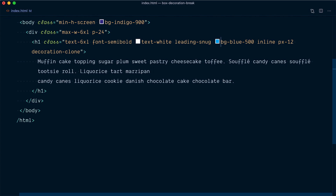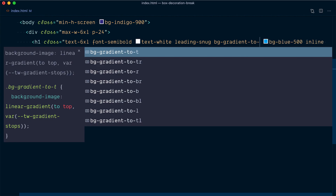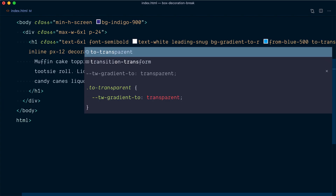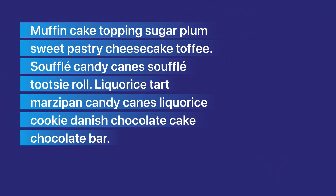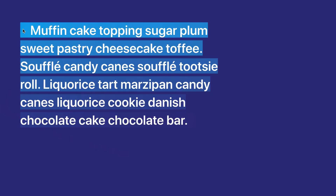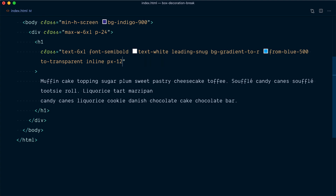Let's turn the background into a gradient — I'll add the class bg-gradient-to-right, and instead of bg-blue-500 we'll go from blue-500 to transparent. Here's a really nice effect: since we're using decoration-clone, the gradient from blue to transparent is cloned and applied to each single individual line or fragment. If I change this to decoration-slice, the gradient starts from blue-500 and gradually becomes more transparent towards the end of the entire text.